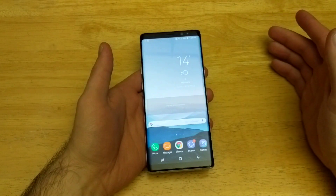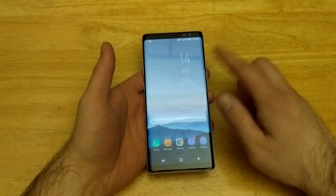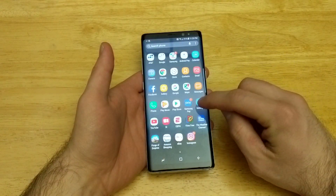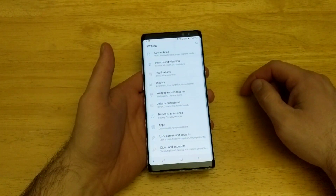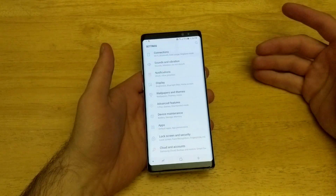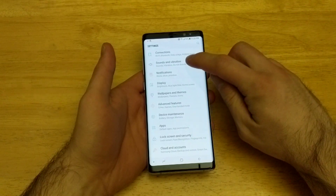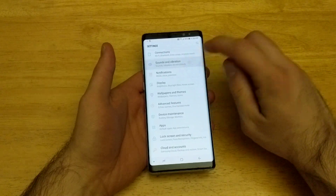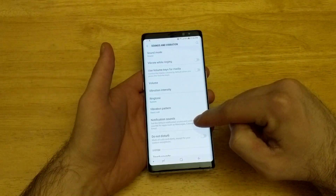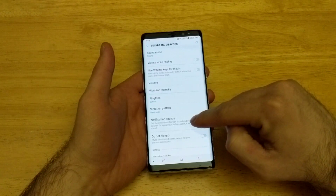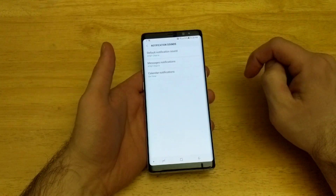So what we're going to want to do is start off by going into Settings. By sliding up there is a Settings app, go ahead and select that. Once you are there we will be going into Sounds and Vibrations. Once you're here we're going to be looking for the notification sounds, so go ahead and select that.